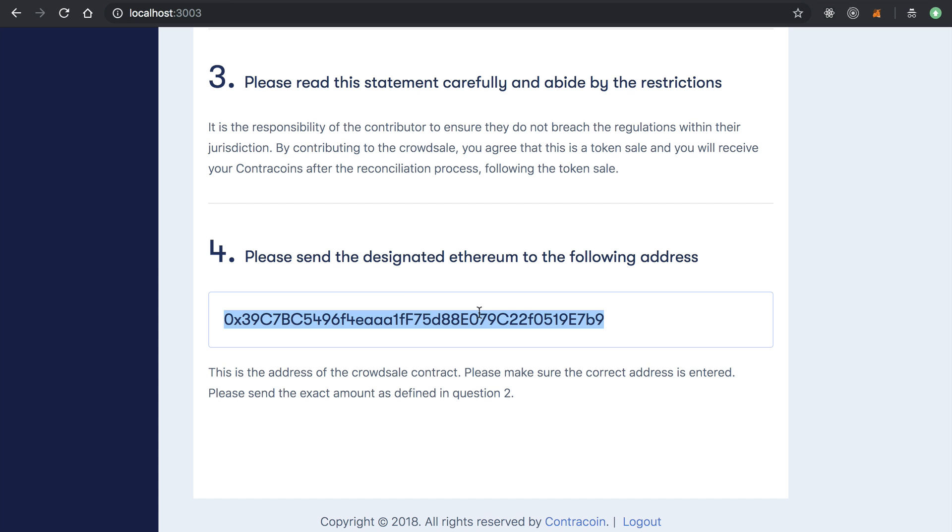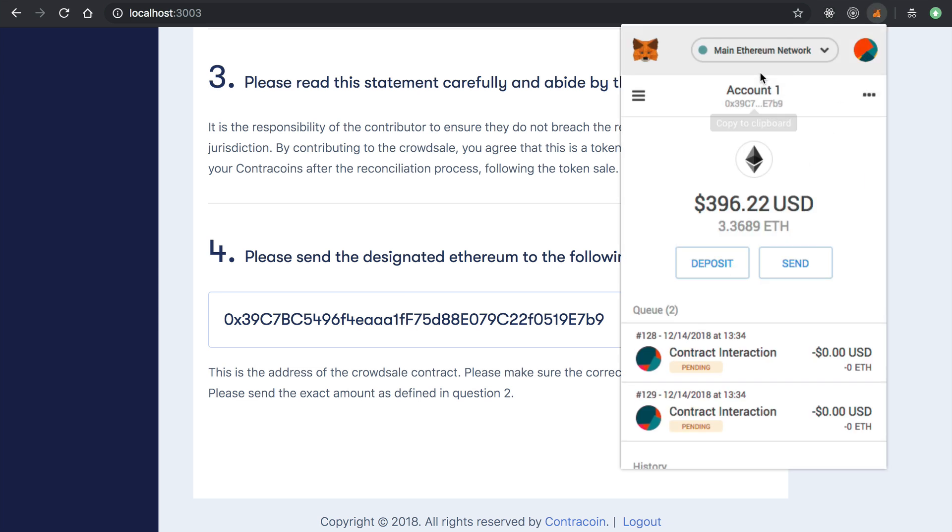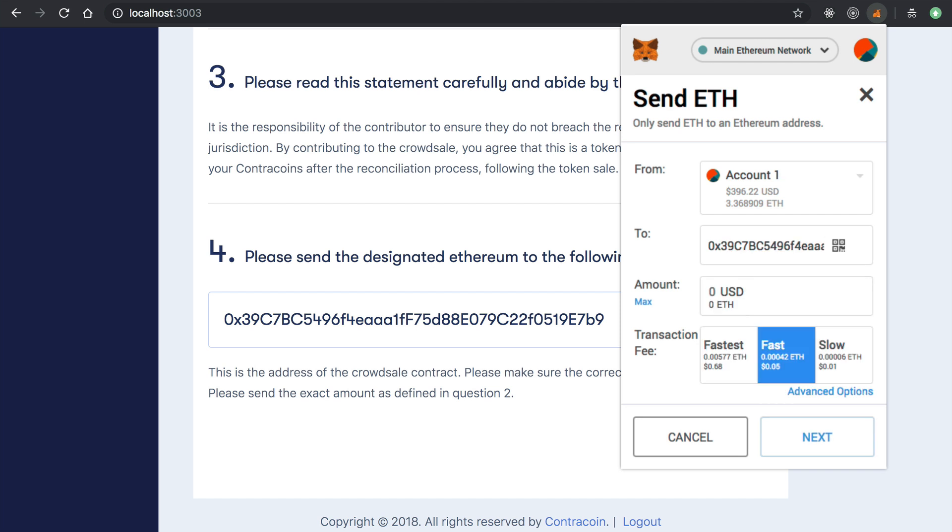So anyways, if I wanted to contribute to this crowd sale, in this case, I would just copy this address, open MetaMask, and create a transaction. I'll basically just send Ether. I'll paste in the smart contract address. And I would say, let's just say two Ether.